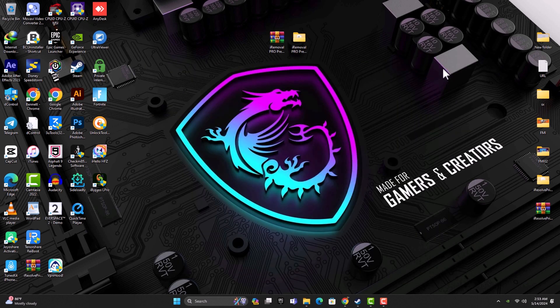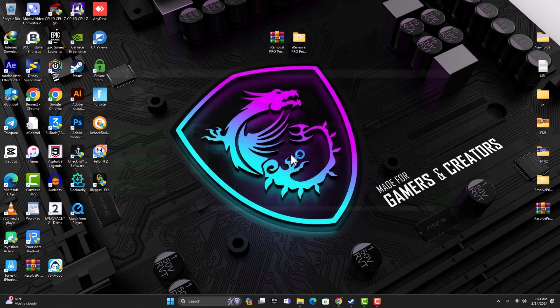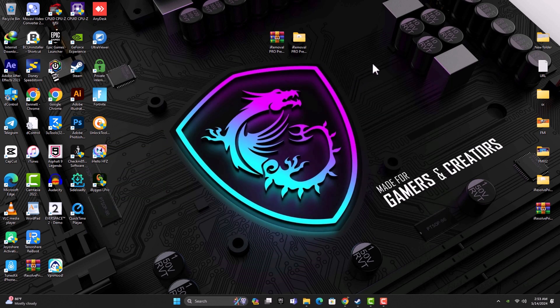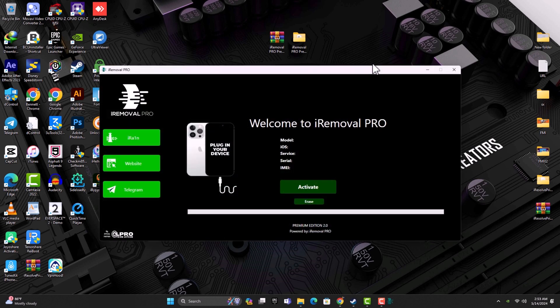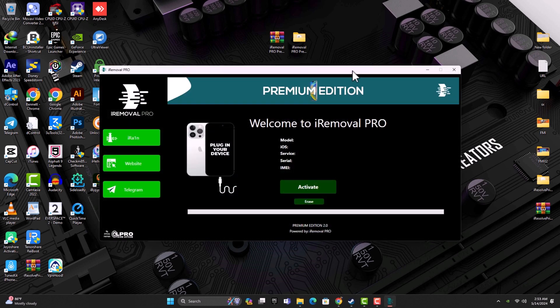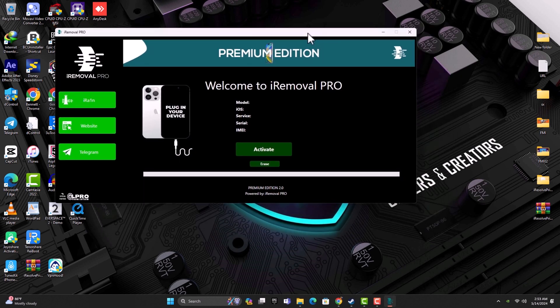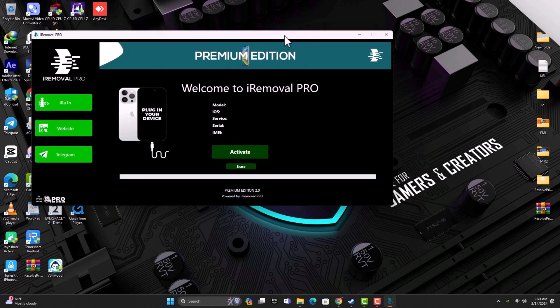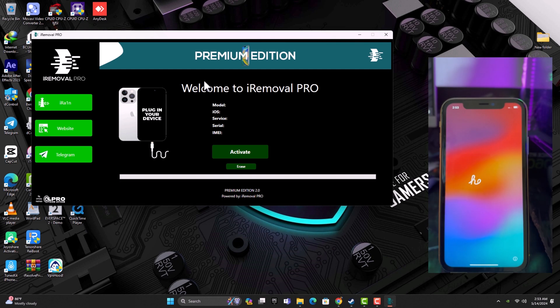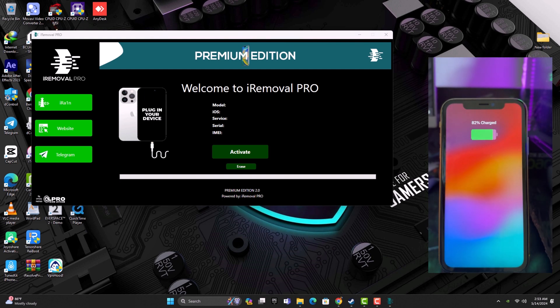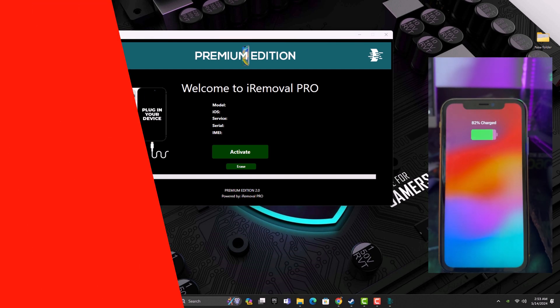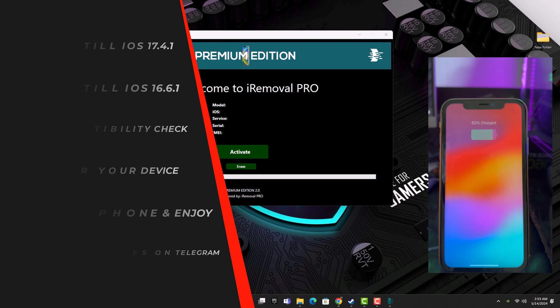Just launch the tool by double-clicking to open it. Currently, the iRemoval Pro software only supports iOS 17 on XR to iPhone 13 Pro Max and doesn't support 14 Pro Max on iOS 17, but it does support 14 Pro Max on iOS 16.6.1.